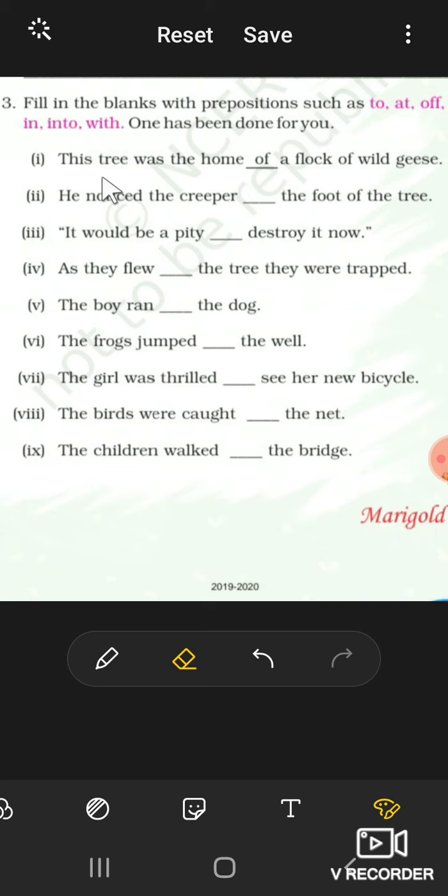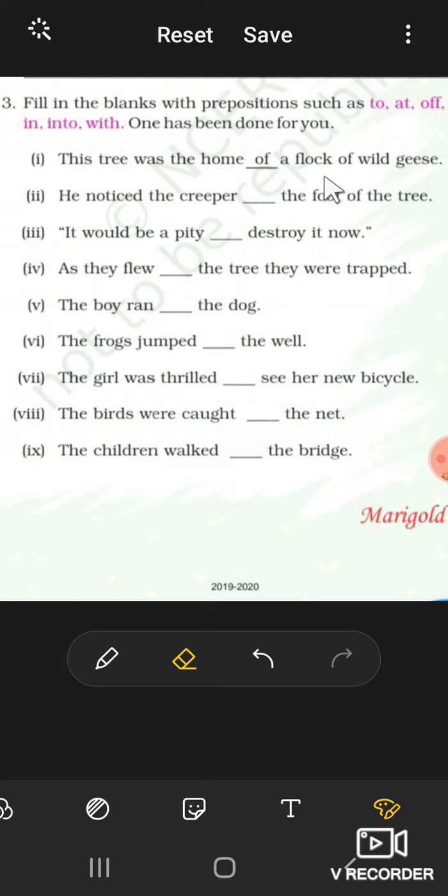This tree was the home of a flock of wild geese.